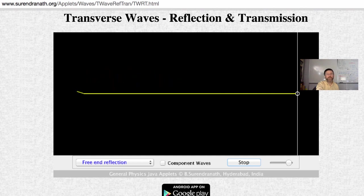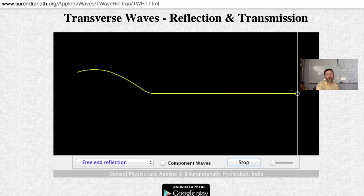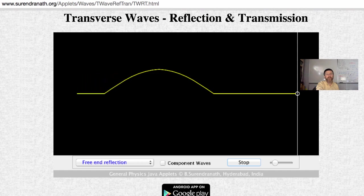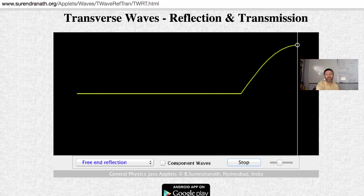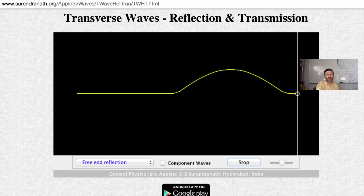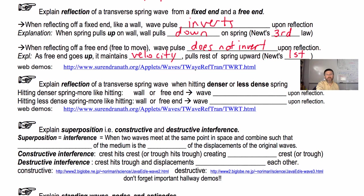We do have reflection regardless of whether it's a fixed end or a free end. This is going to allow us to make the next prediction, which is going to be very important.